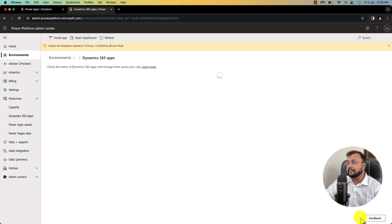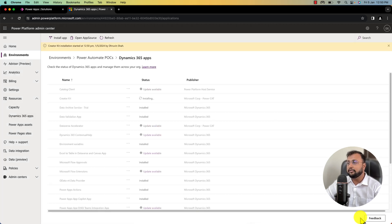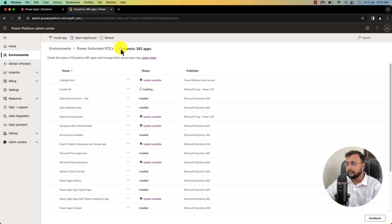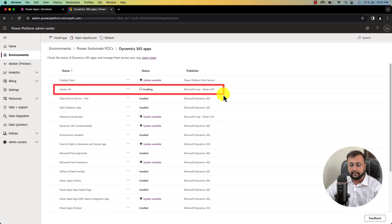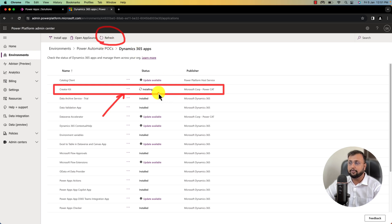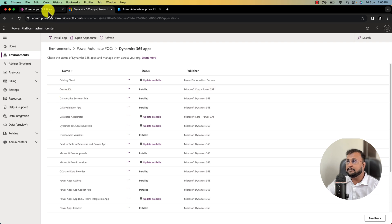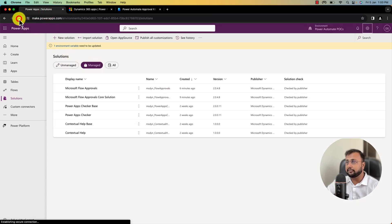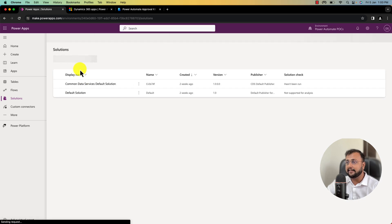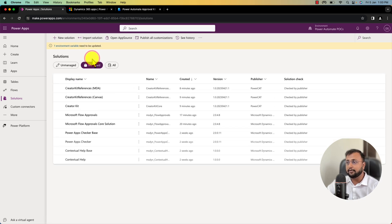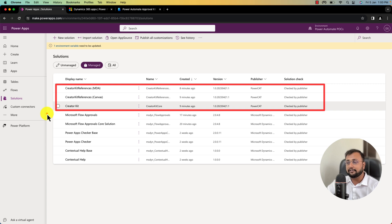Creator Kit is one of the prerequisites that you need to install. This will take around five to ten minutes. You can see the overall progress of the installation and simply click refresh to see the latest status. Creator Kit has been installed successfully. Let me go to the solutions and refresh the page — all the Creator Kit packages have been installed successfully.